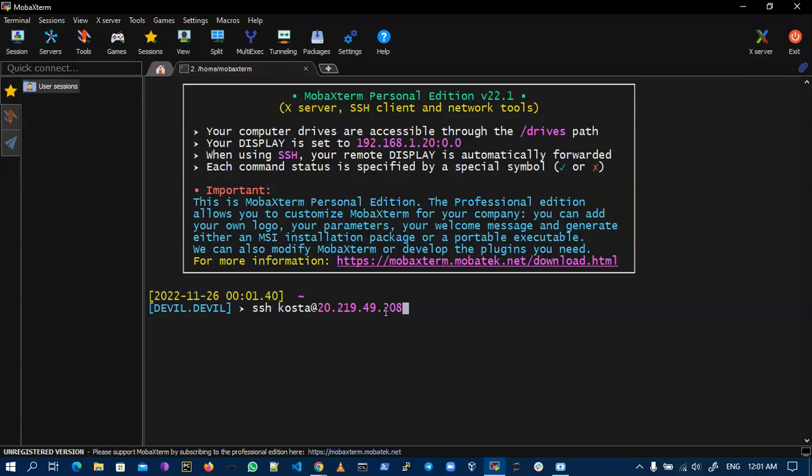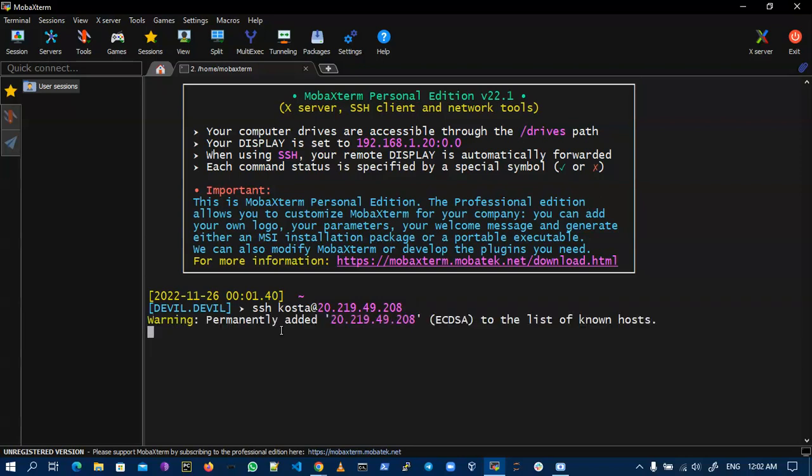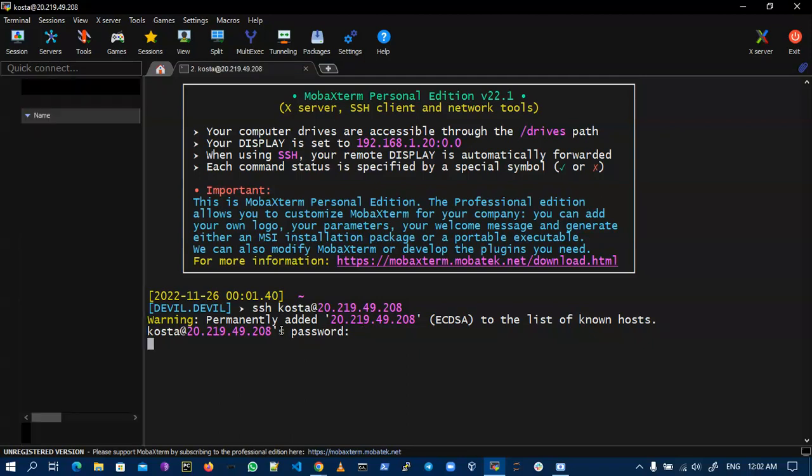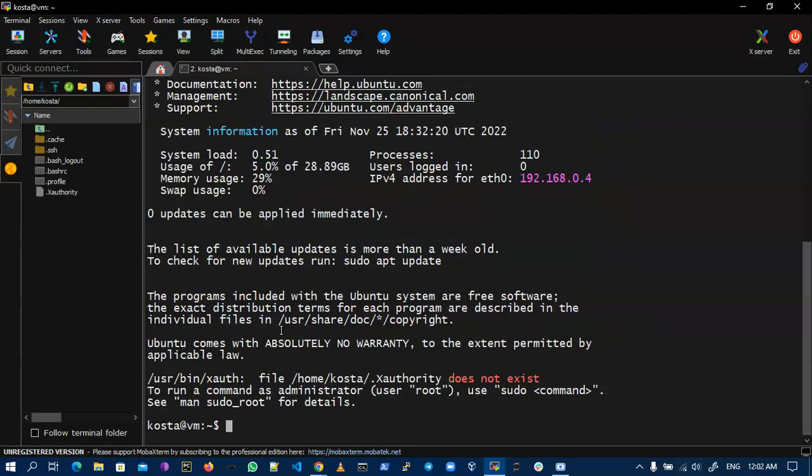This is my virtual machine username. I'm going to connect this virtual machine through SSH connection. This is the command, enter the password. Now I am inside my virtual machine. First I have to update my virtual machine, so this is the command.